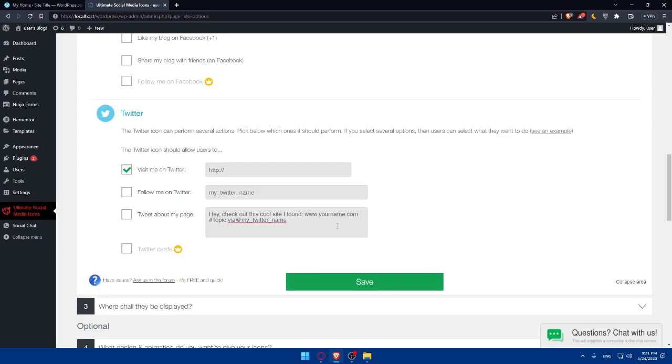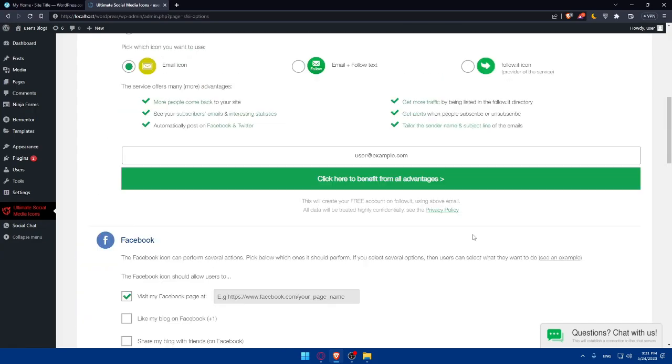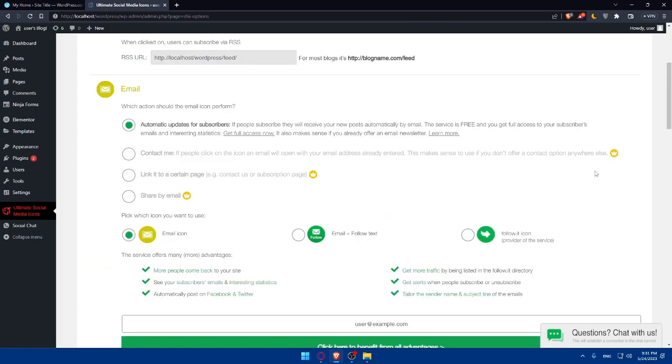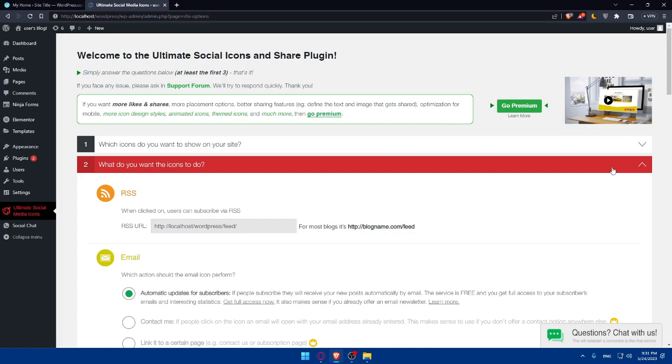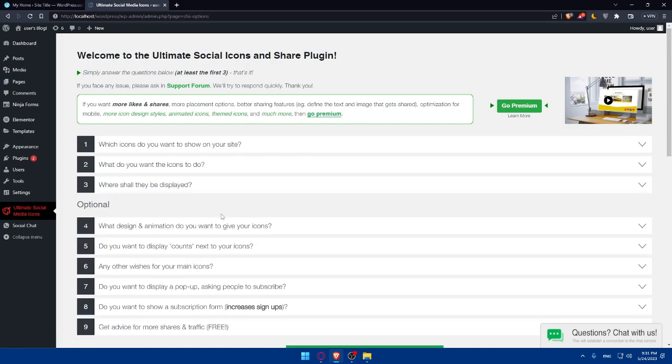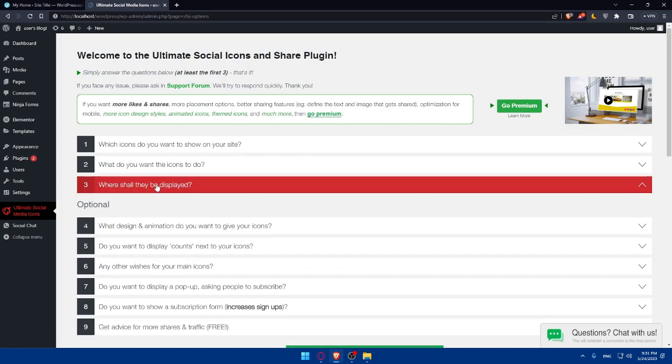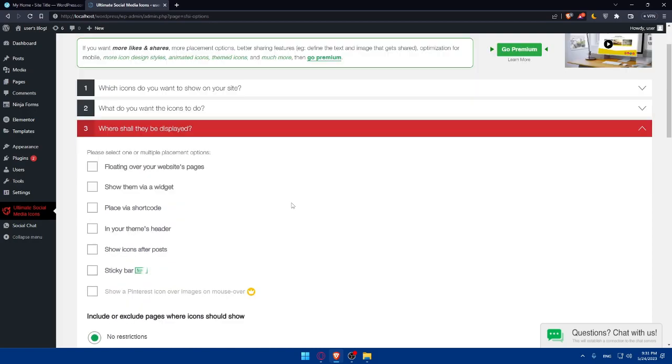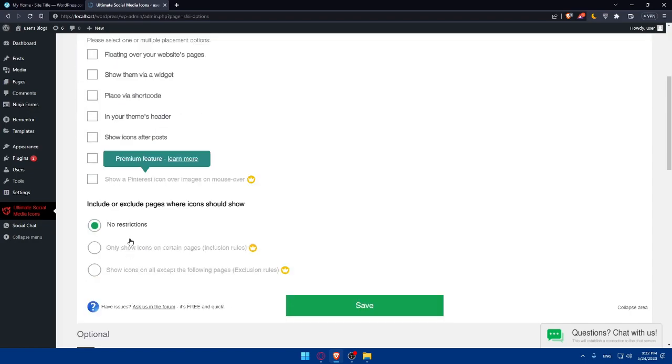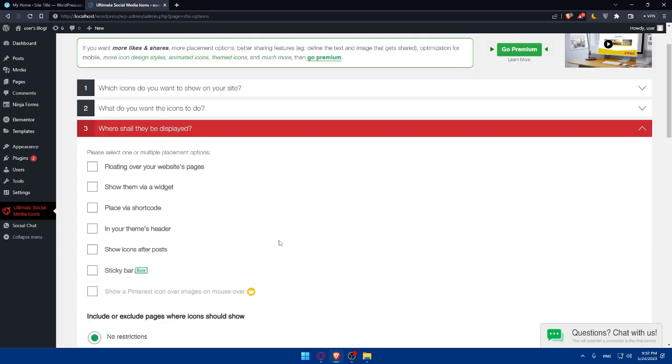Once you finish, of course, with all of this, make sure to save and close it. As you can see now, where shall the icons be displayed? So of course, there's floating over your website's page. Show them via widgets, place via shortcode and your theme header. Show icons after posts and or sticky bars. And there is a lot of options, but some of them requires premium as well. So once you finish again, click on save and you will normally be good to go.